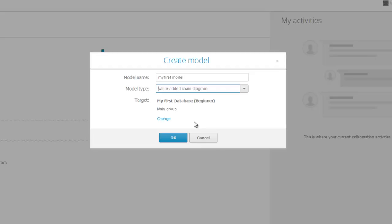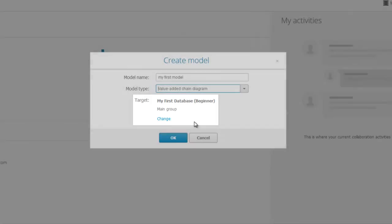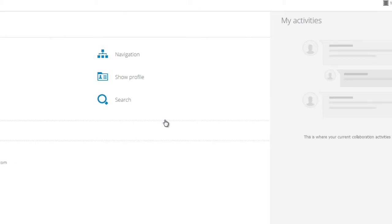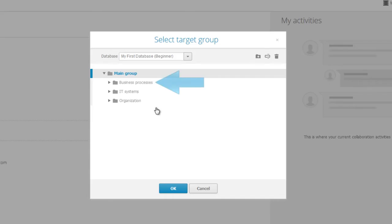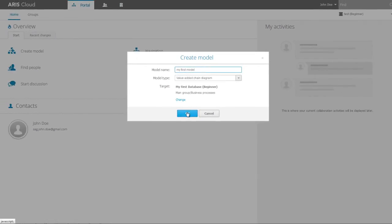To structure process content, it is recommended to use groups. In this example, we change the preconfigured main group. Click Change and select the group Business Processes. Click OK and confirm your selection.